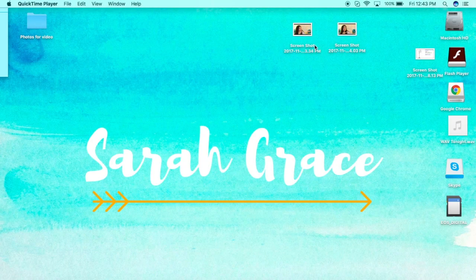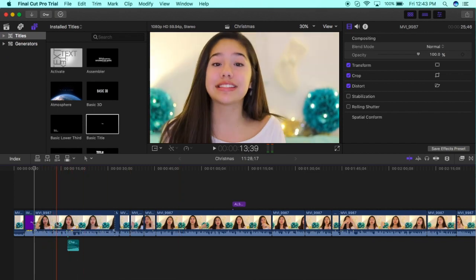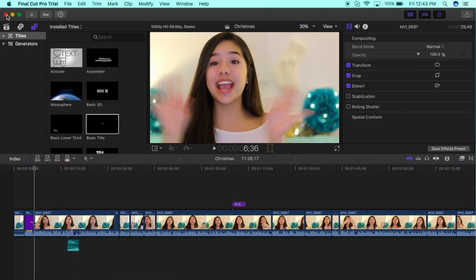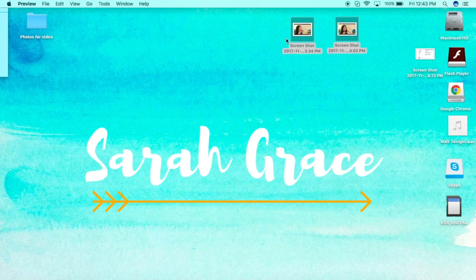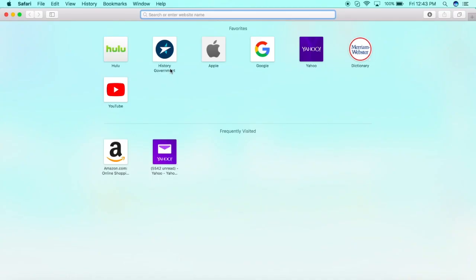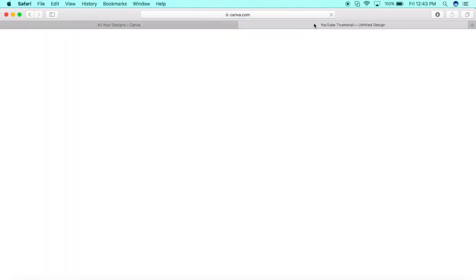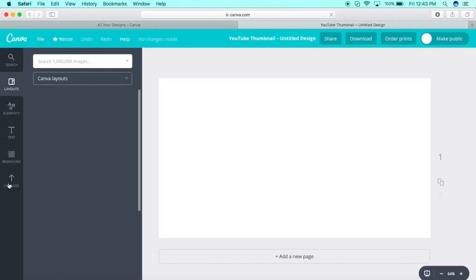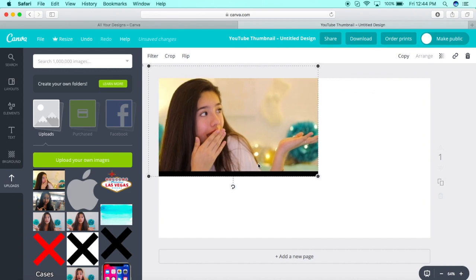The first thing you're going to need is the background for your video. I like to take screenshots from my videos if I forgot to take a picture for my thumbnail. I already have these two right here on my desktop and I was deciding between them — I ended up going with this one. So I go to Canva, create a new thumbnail, and put the picture in and fit it.